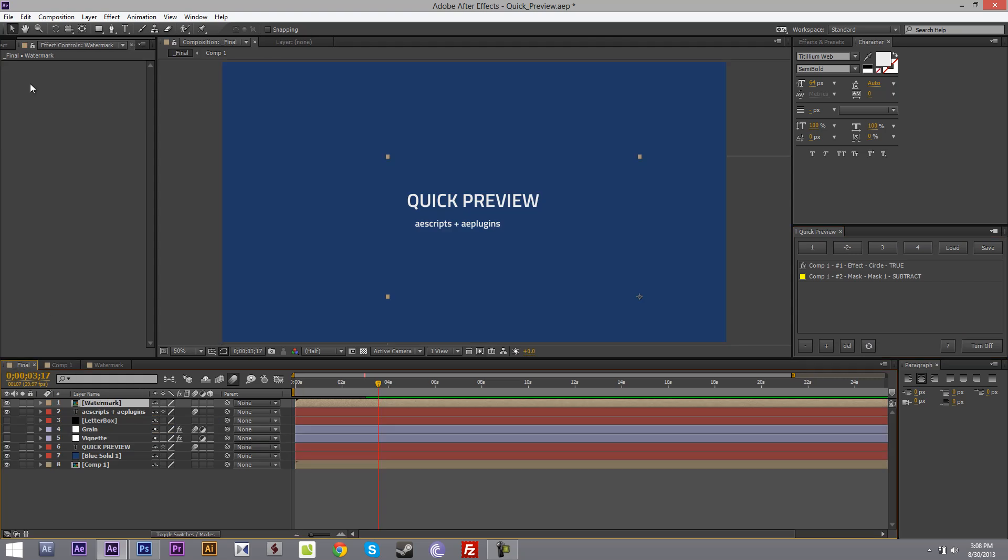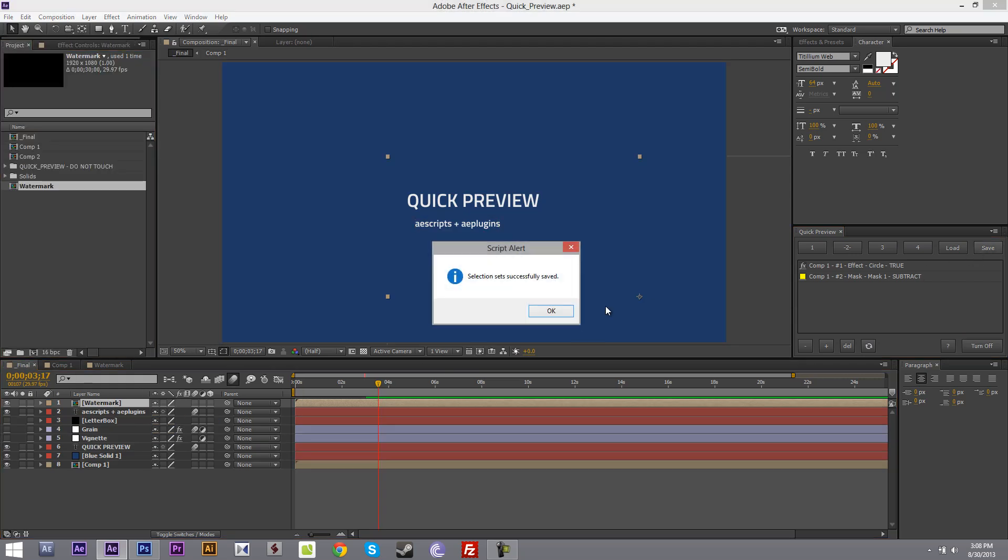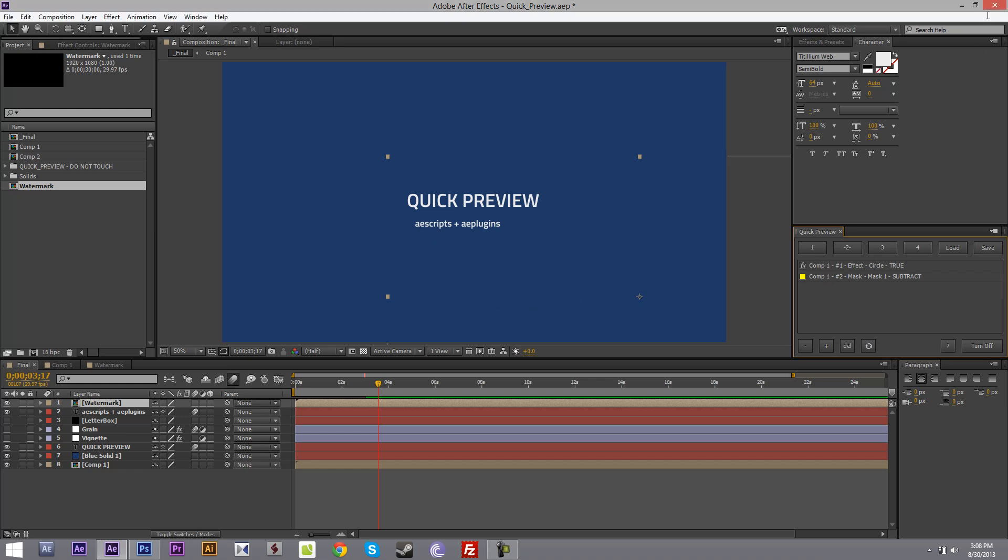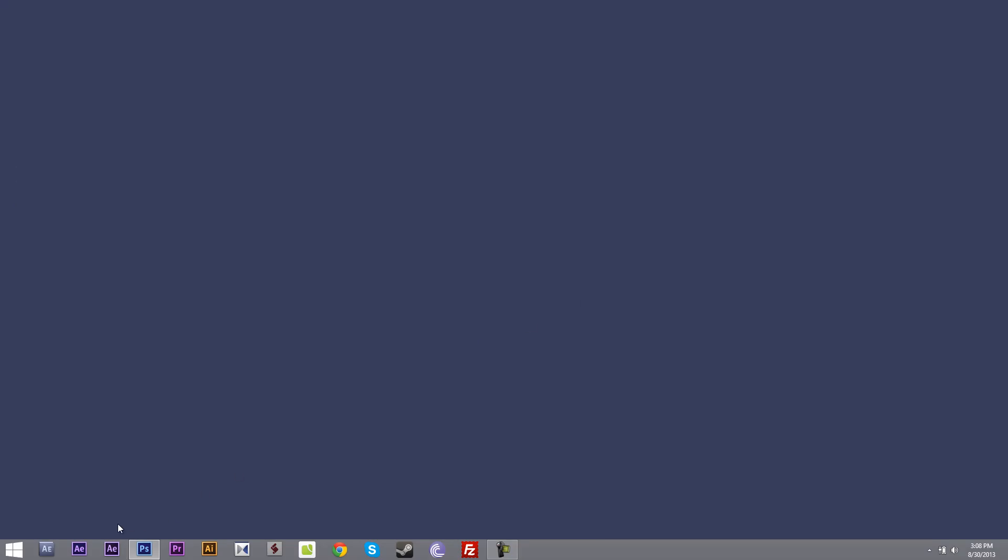And at the end you can save the selections. All the groups, selection set successfully saved. Now if I quickly save the project file and reopen After Effects.